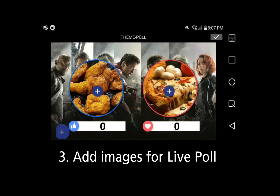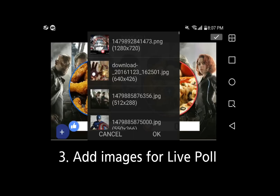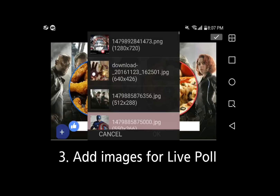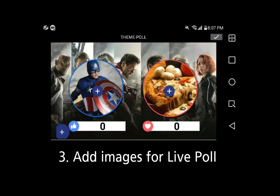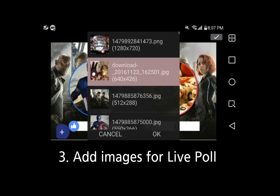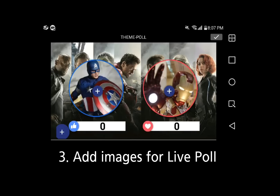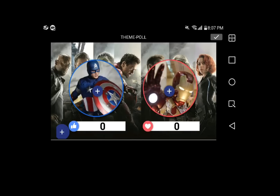By pressing the plus button in the two images in the middle, you can add your own images. Once you have added the images, press the upper right check button.